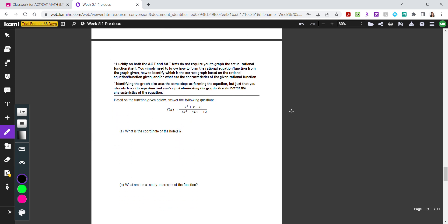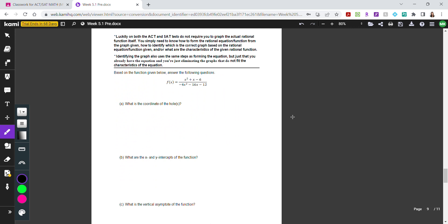For both the ACT and SAT, you don't actually need to graph the rational function itself. You just need to know how to form the rational equation from a given graph, how to identify the correct graph from a given rational equation, and how to determine the characteristics of the rational function based on the function or graph provided. Identifying the graph uses the same steps as forming the equation — you eliminate graphs that don't fit the characteristics.